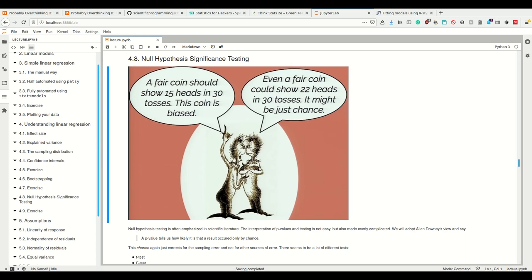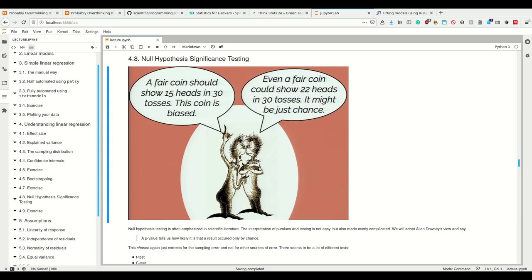The interpretation of p-values and testing is not easy, which is what we hear all the time from frequentist statistics students, but it's also made overly complicated. Let's just adopt this view for now: a p-value tells us how likely it is that the result occurred only by chance. Then we can ask, what is our chance level here? Is 5% chance, 50%, 10%, 1%? This is the parameter we can then decide.